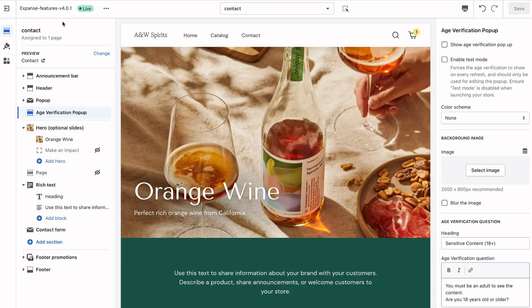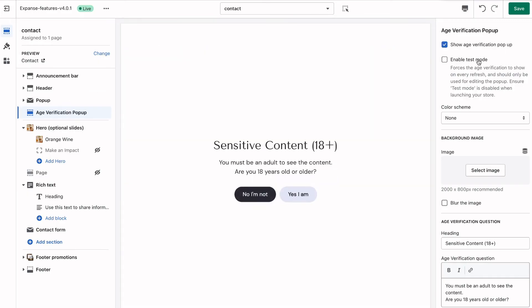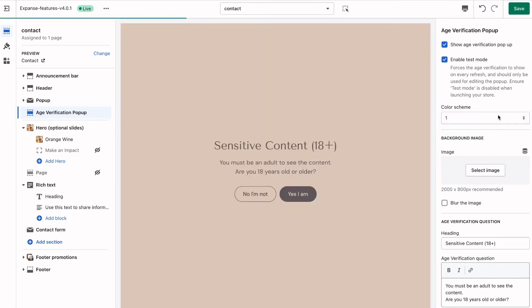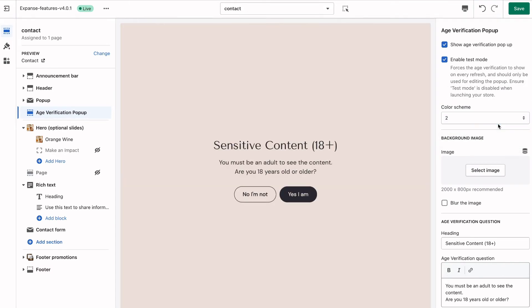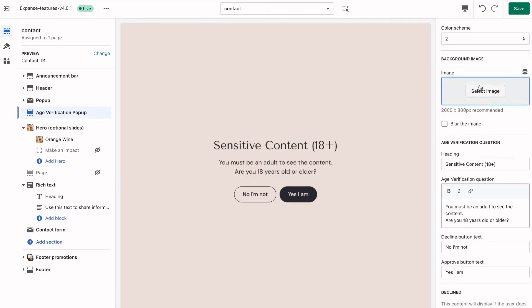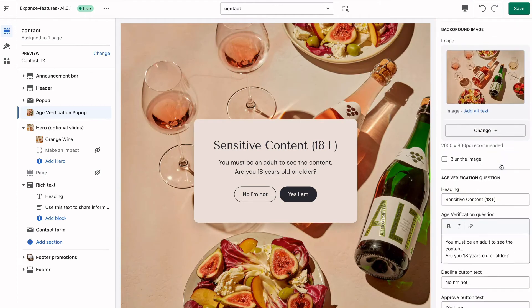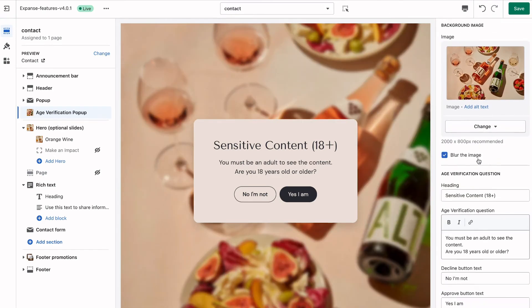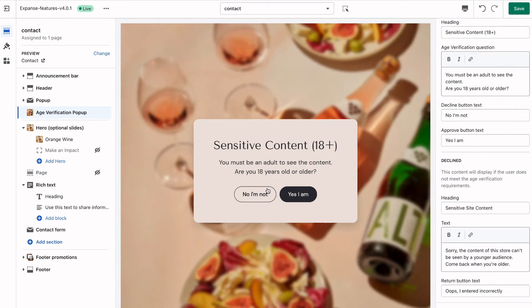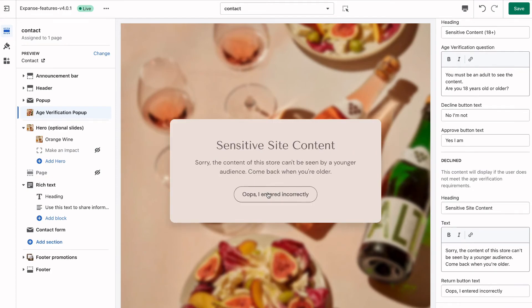Achieve professional results in the Shopify theme editor with codeless customizations, like a user experience that works with or without a background image, thanks to background color settings or preset patterns. When a background image is uploaded, you have the option to achieve the look of censored content by blurring that image.